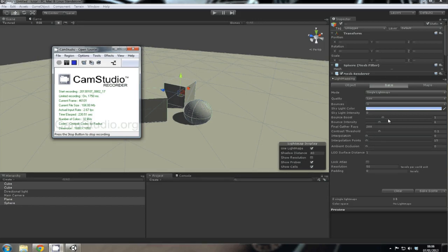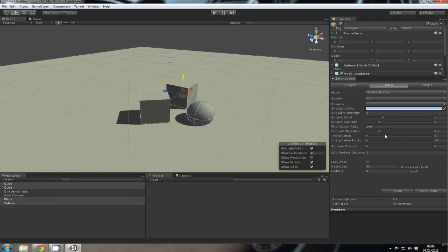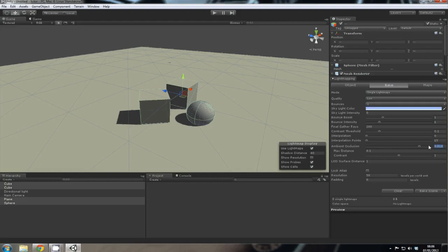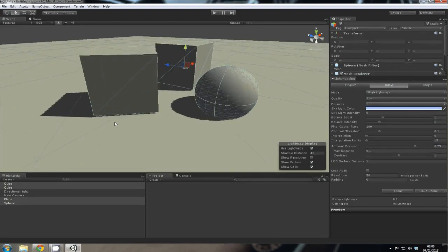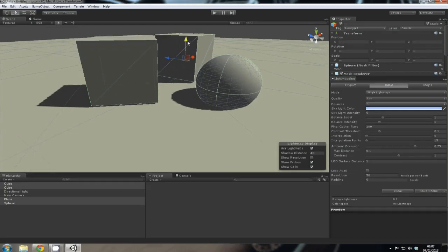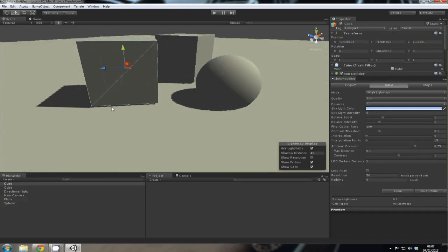Also, you've got some ambient occlusion here which we can add in. It's currently set to 0. It goes from 0 to 1, so something like 0.75 would be fine. And what that will do is where the objects meet, so the area of the cube where it meets the floor would be slightly darker.